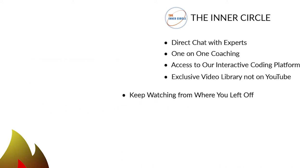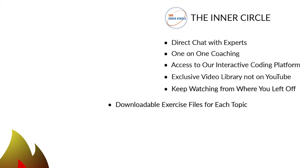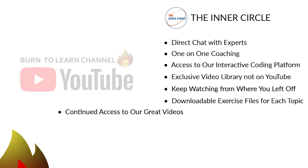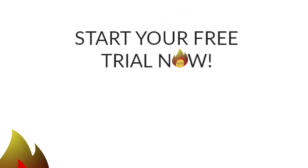And 7. Continued access to our free videos on YouTube. So click this button to begin a 14-day free trial.